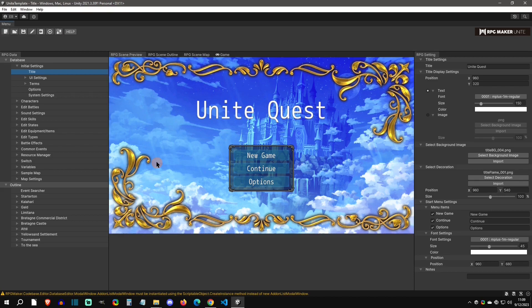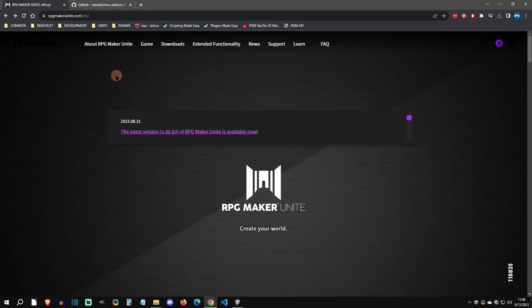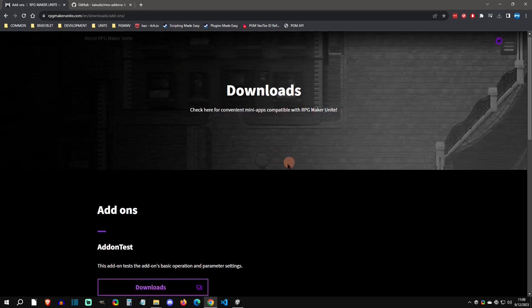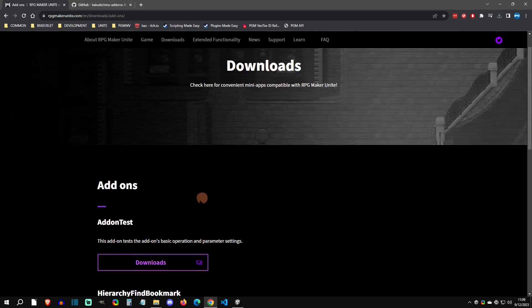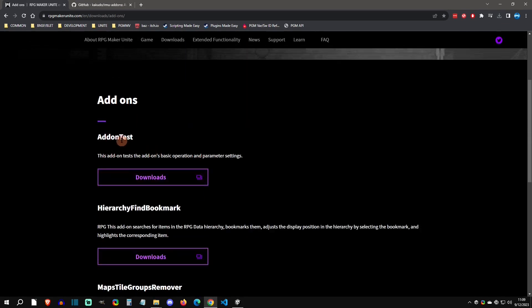The first thing that we need to figure out is where to get add-ons currently. The first place I'm going to show you is the official website. Go to downloads and add-ons. Here you'll see the developers have made a few add-ons. This one in particular is really nice, this add-on test, because it's going to show you exactly how to set up parameters for C# scripts.